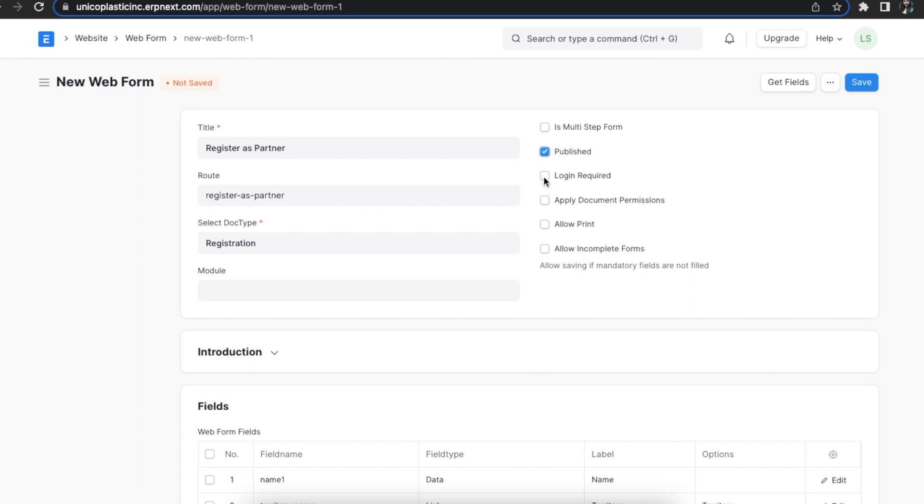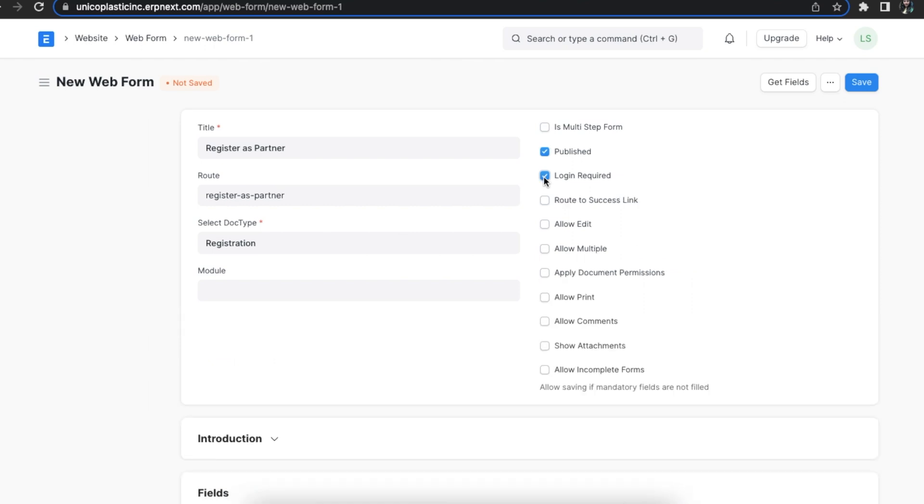If we want visitors to log in to fill up the form, we can select the login required checkbox. If selected, some more options are enabled like the route to success link, which can be used to navigate to the success link once the form is submitted.